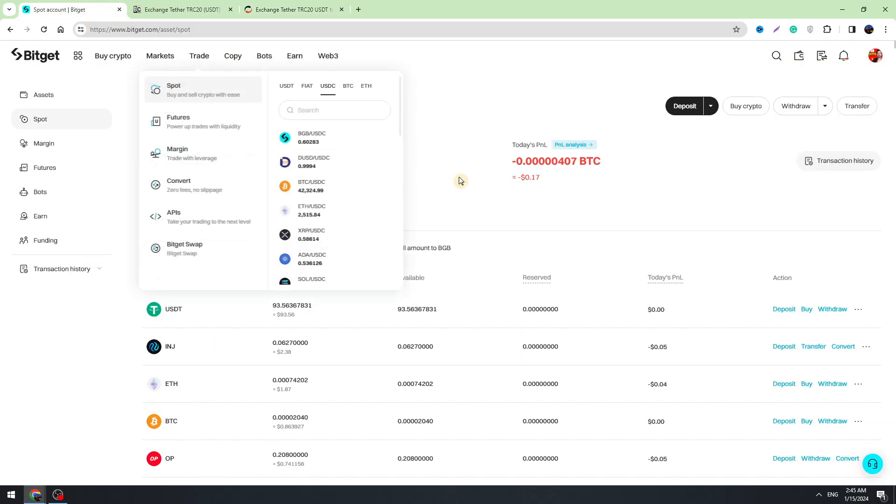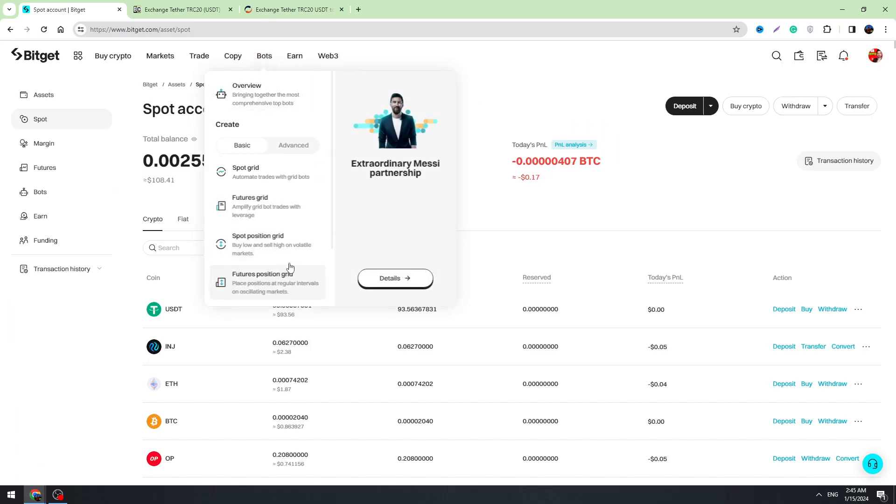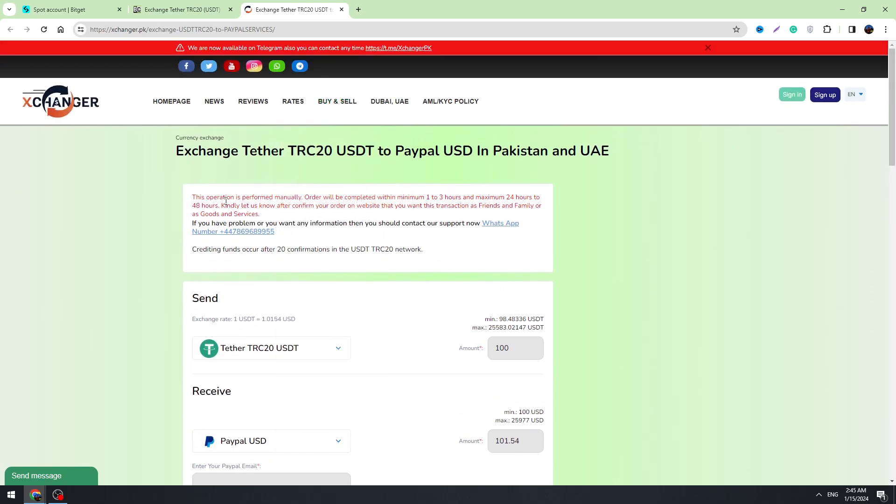Then you need to send your money from Bitget to that address guys. And in few hours they will send money to your PayPal. Here is written that this operation is performed manually.